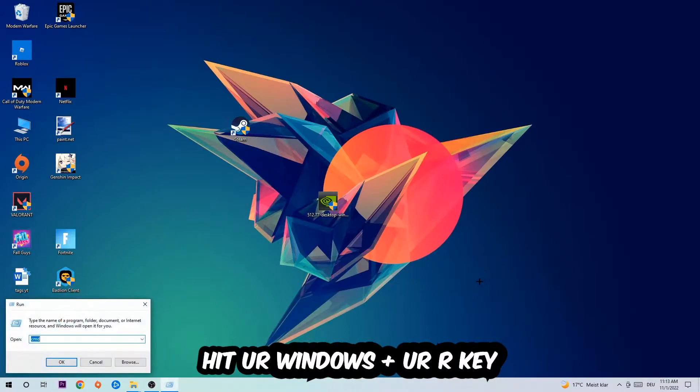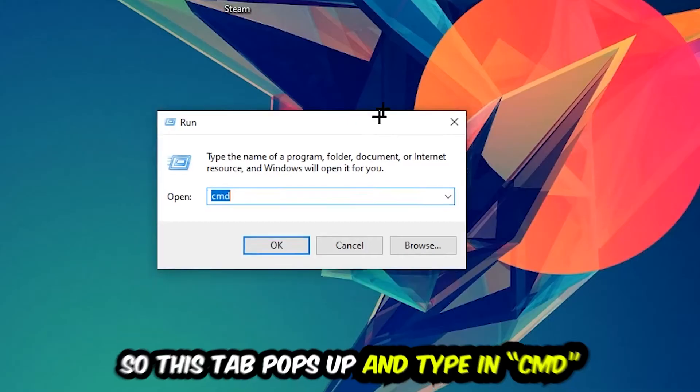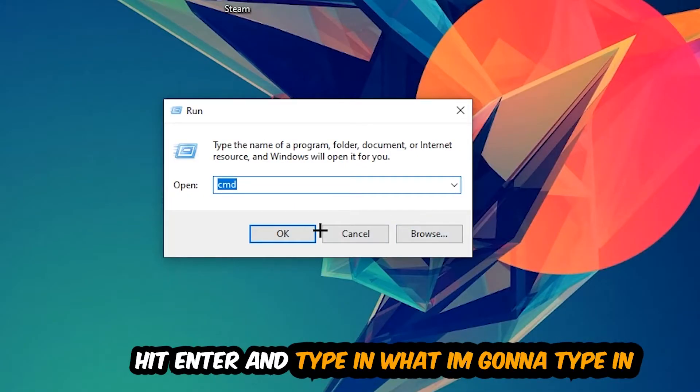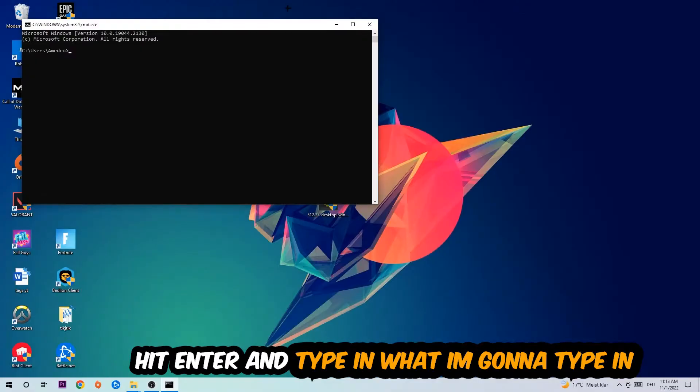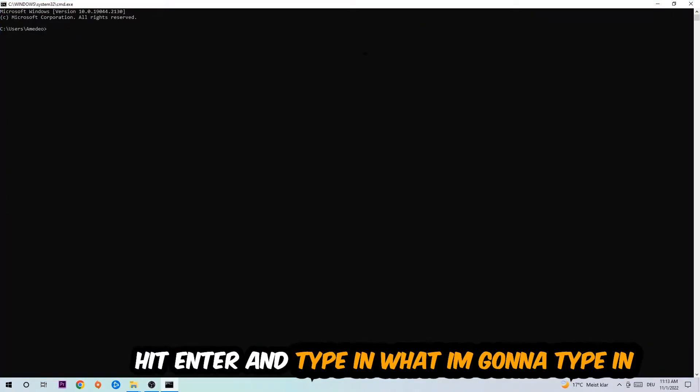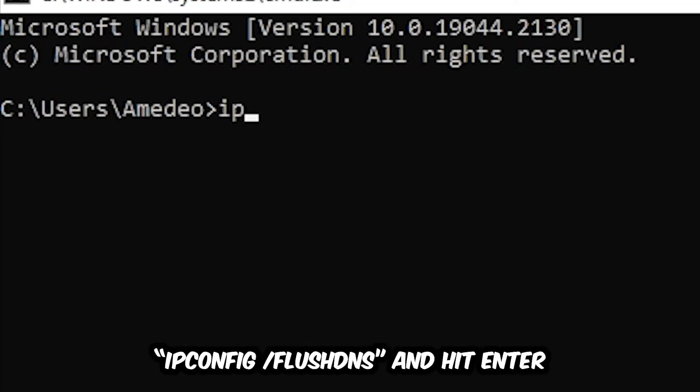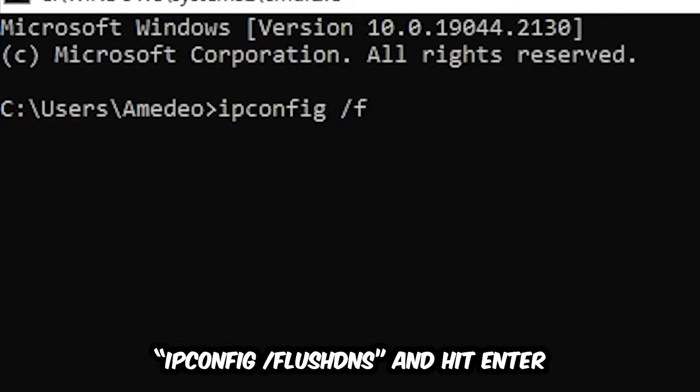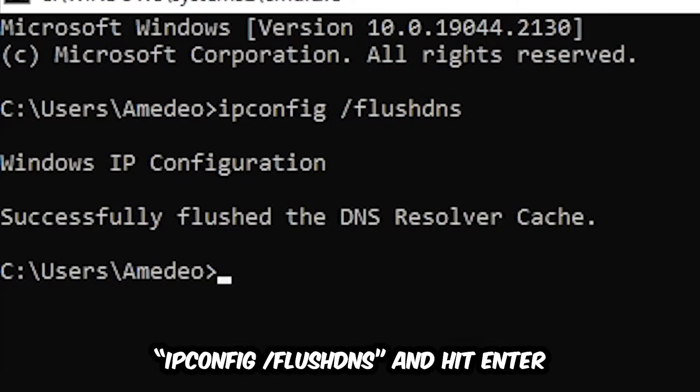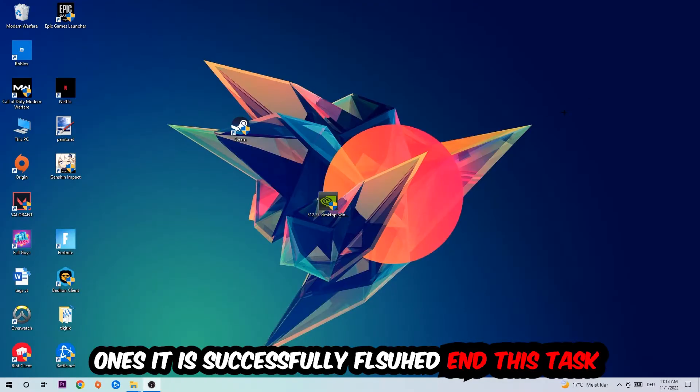This tab will pop up and I want you to type in cmd as I already did and hit OK or enter. Now you're going to type in ipconfig space slash flushdns and hit enter. Once it is successfully flushed as you can see, you should be able to end this task.